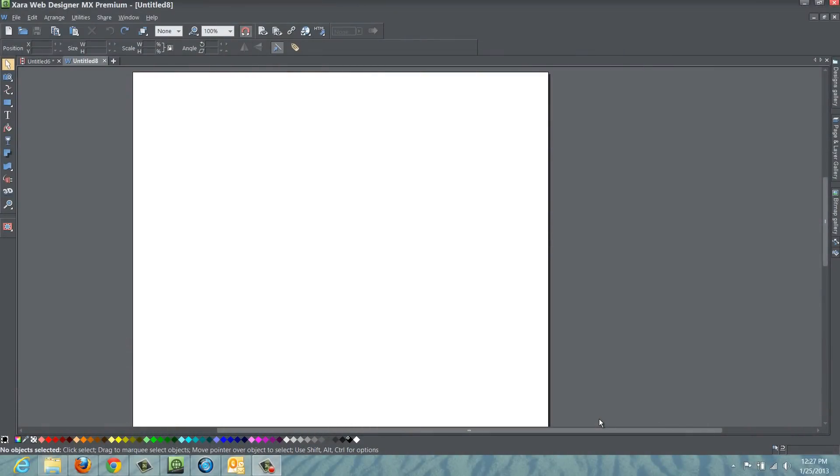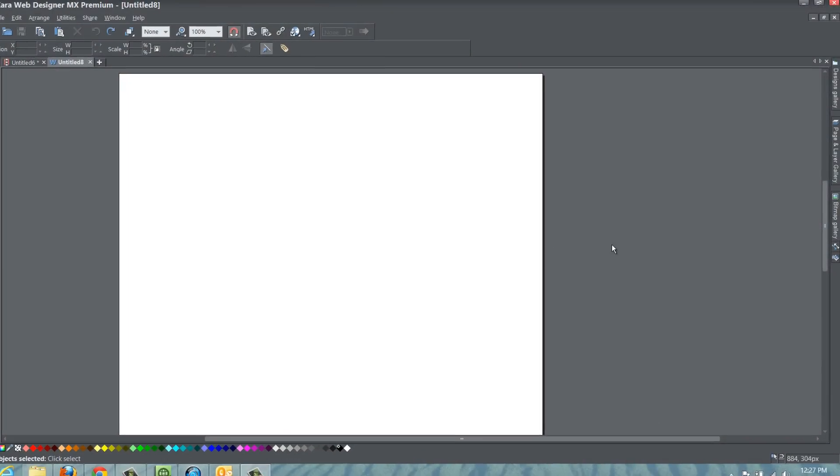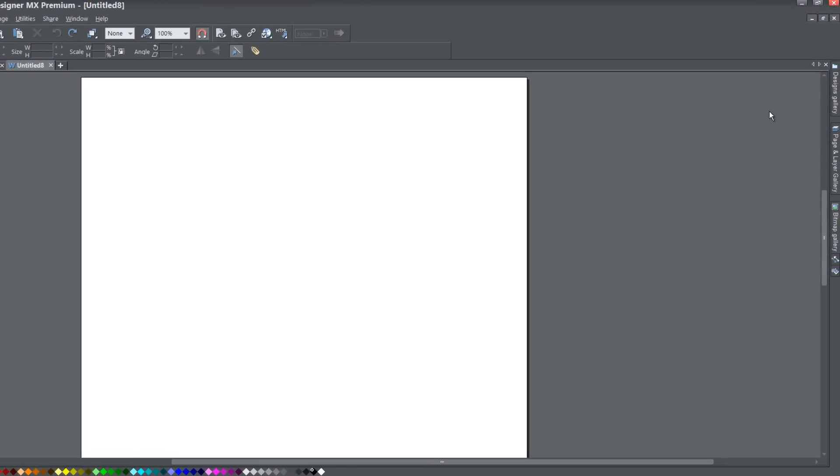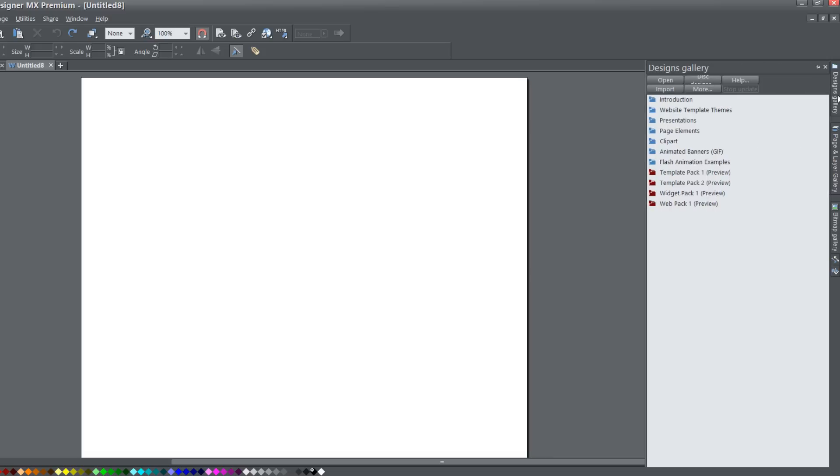The first thing you want to do is go to the upper right hand corner of your screen to the designs gallery and go ahead and lock that panel.